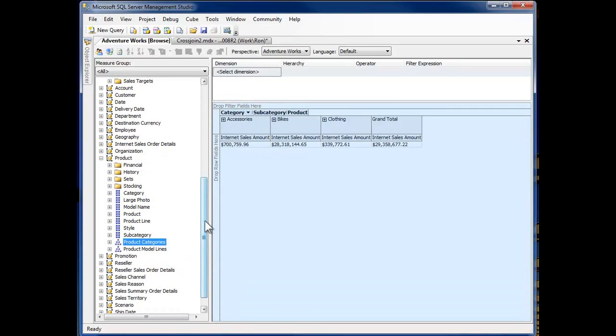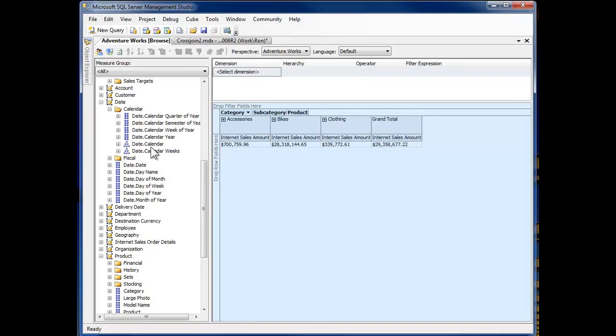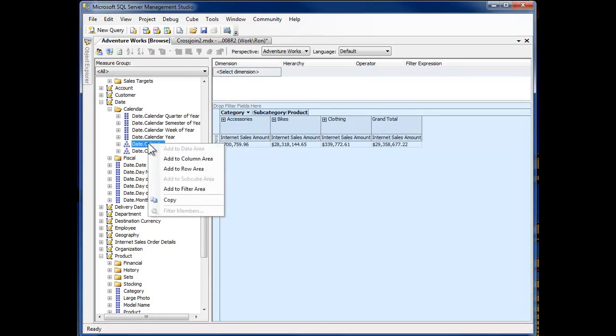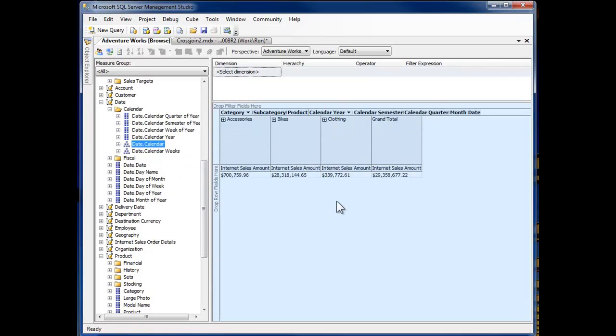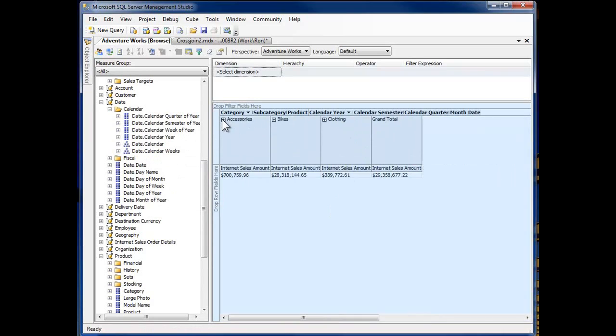And now let's go through and perform a cross-join. So we'll take the dates and let's take calendar and I'm going to add that to the column area. Alright, now I've got a cross-join and if I expand this out, you can see it. Oh, let's don't do accessories, let's do bikes.